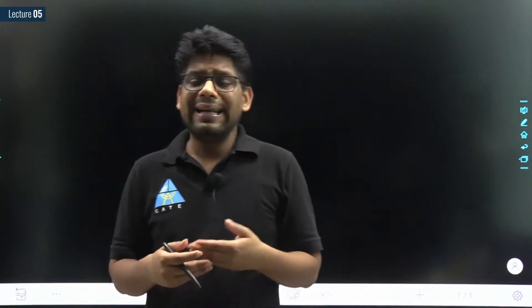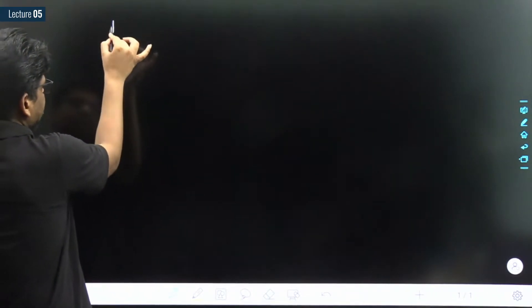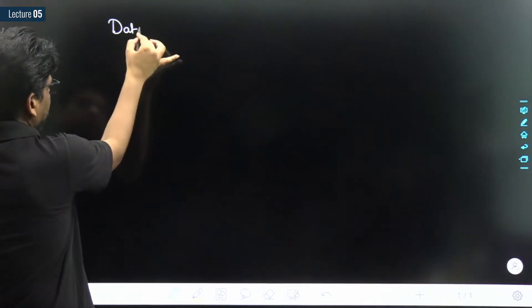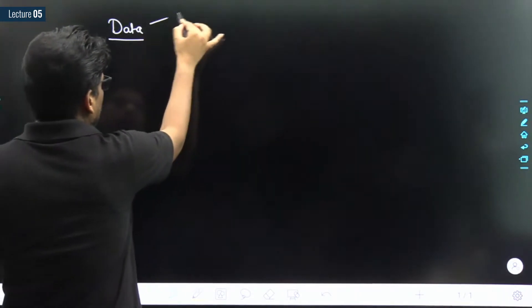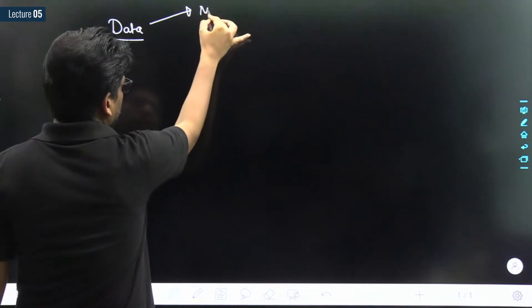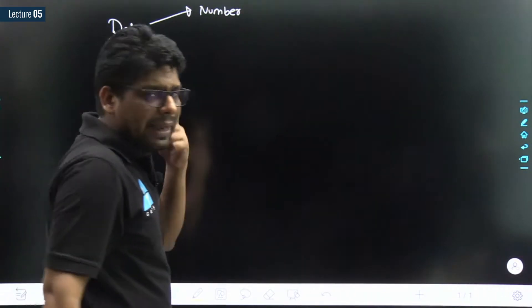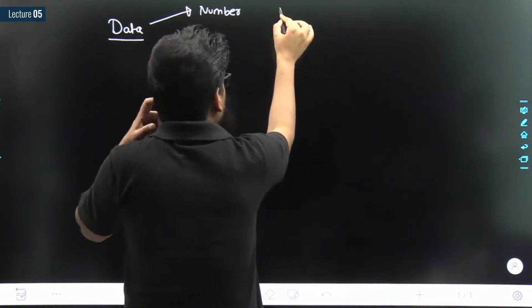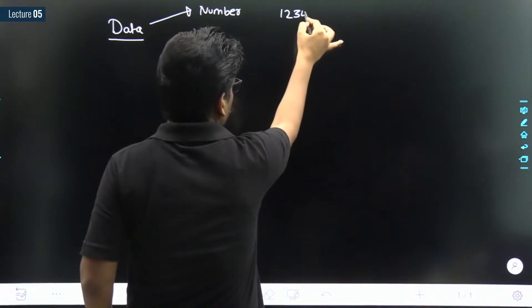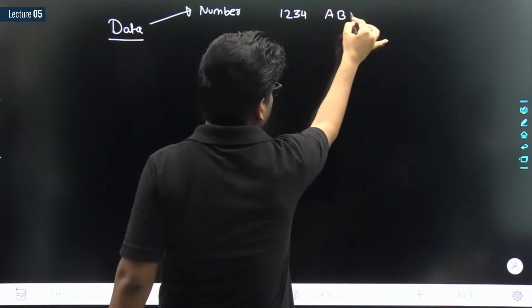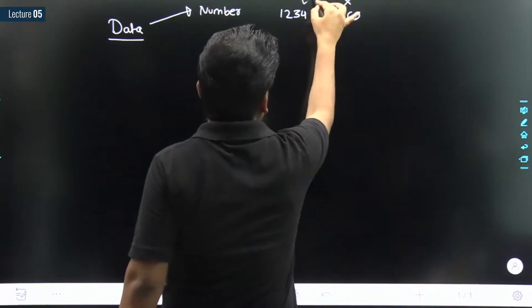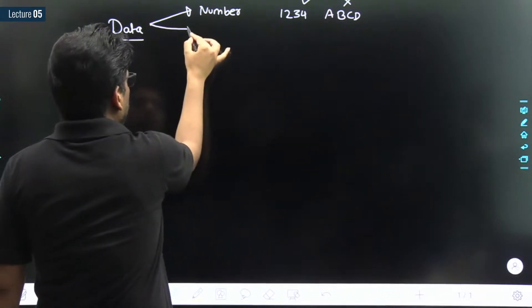Today we will discuss about data types. We have already discussed that we have different types of data. For example, a data could be a number — like a password in a bank ATM, like a PIN number. It is just like 1, 2, 3, 4 — it is not of type A, B, C, D. It could be a number.